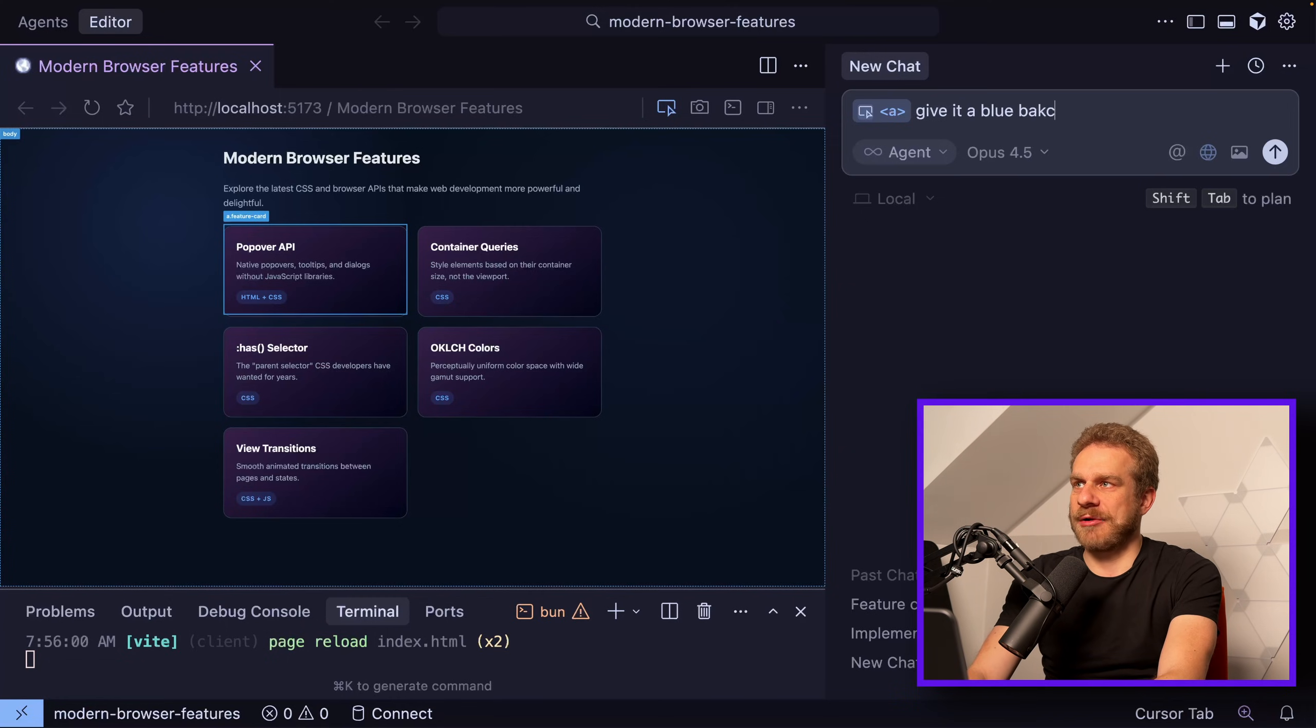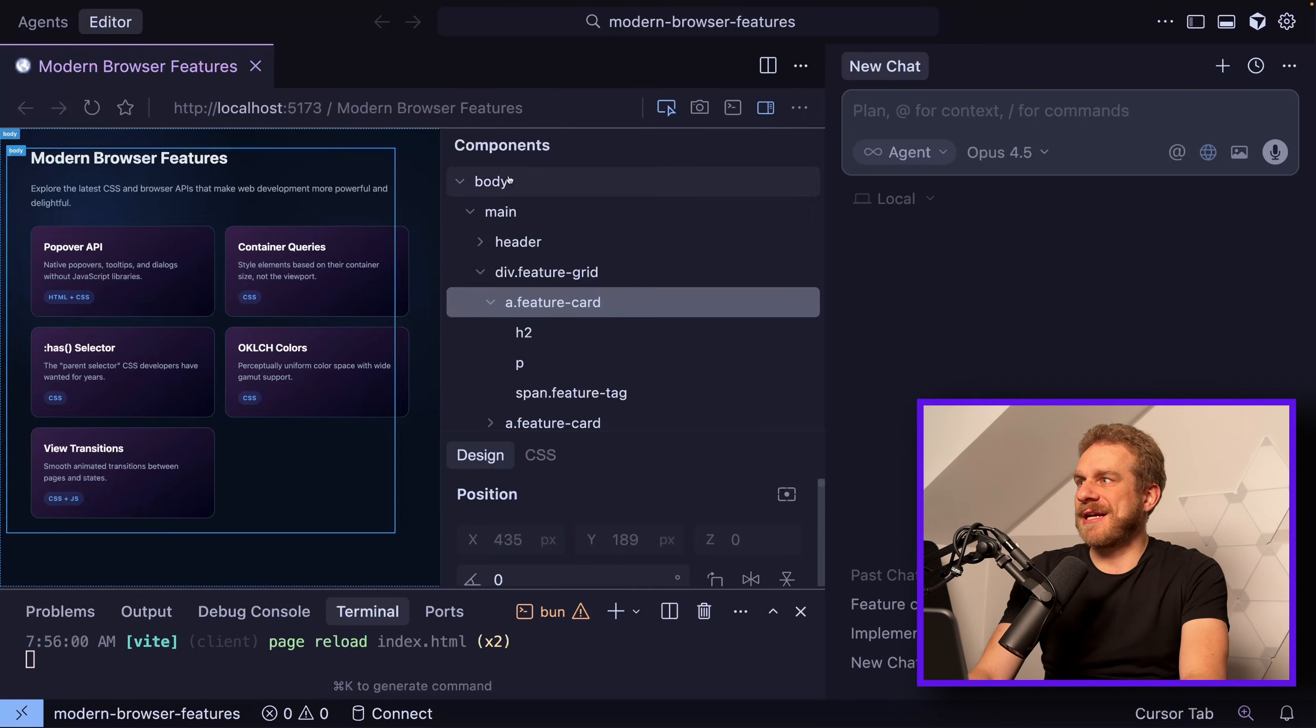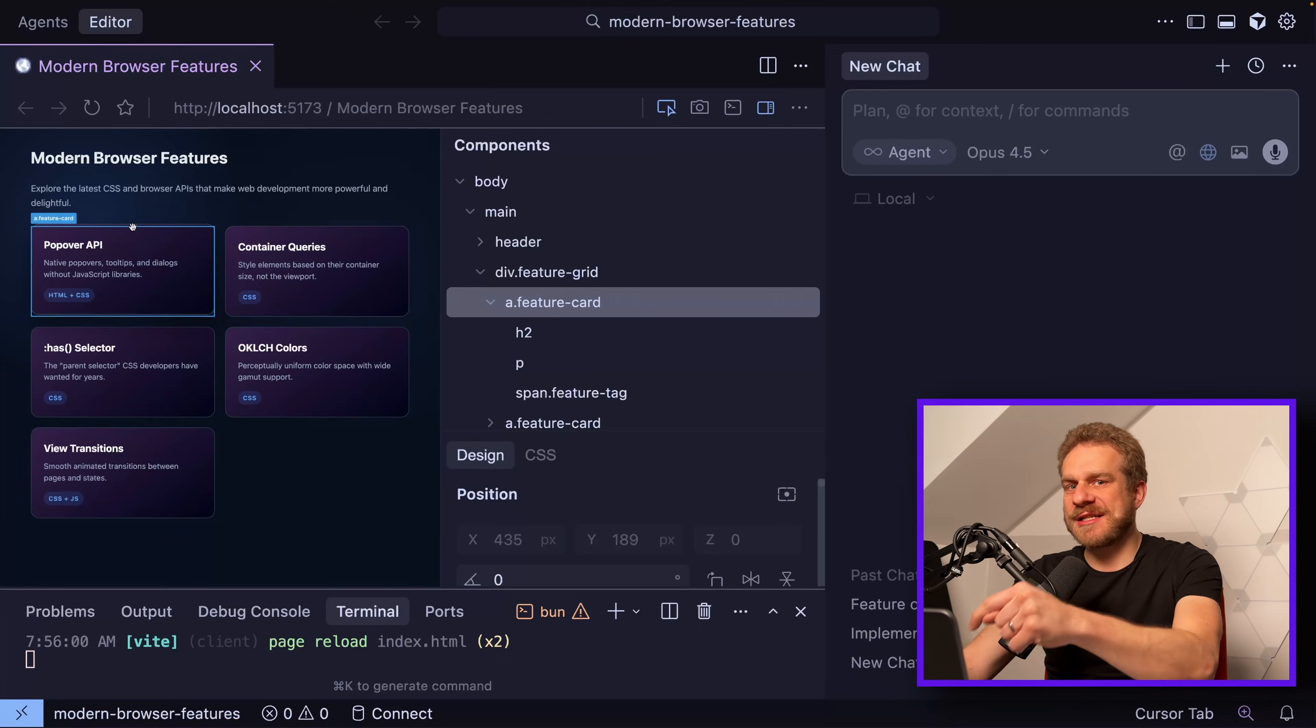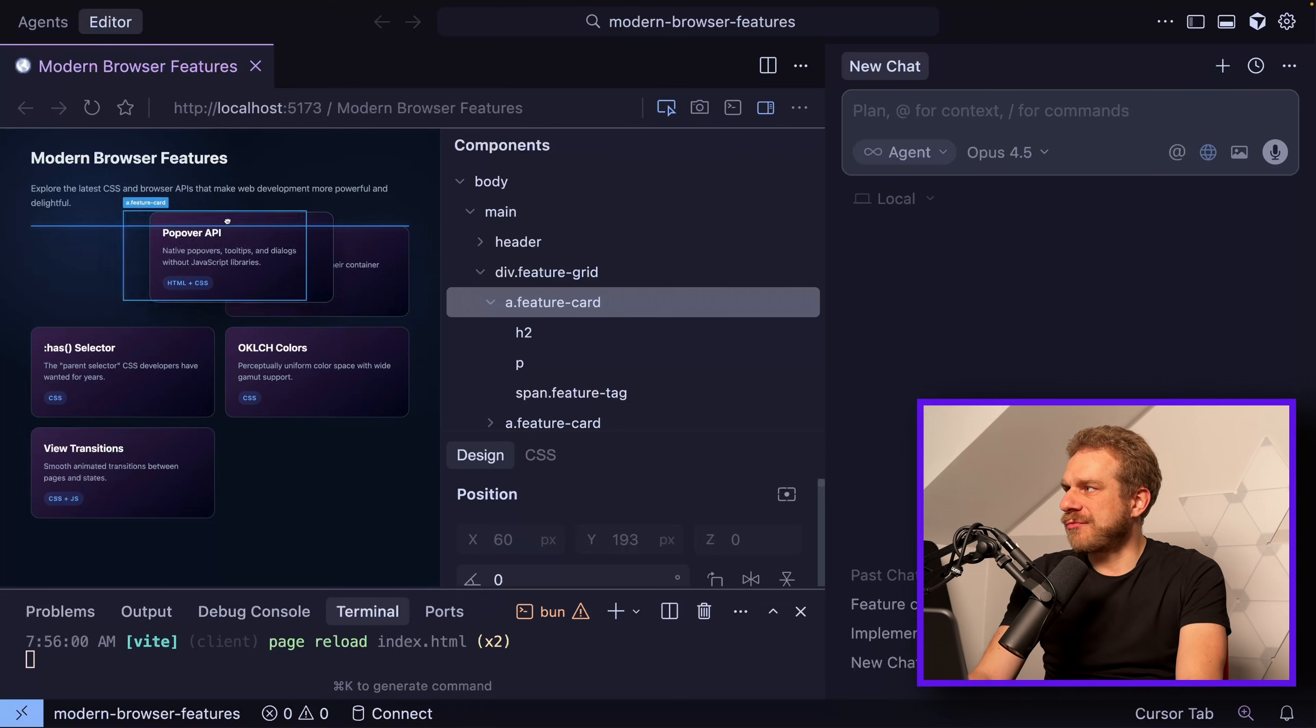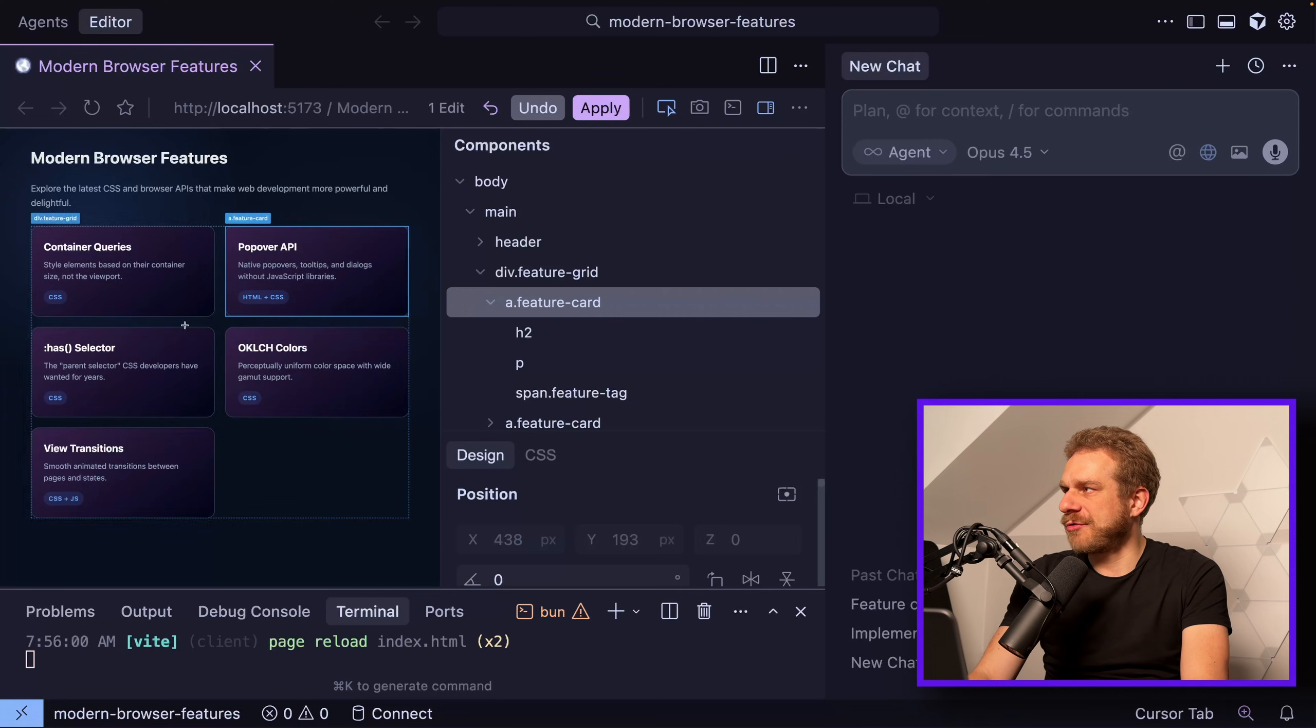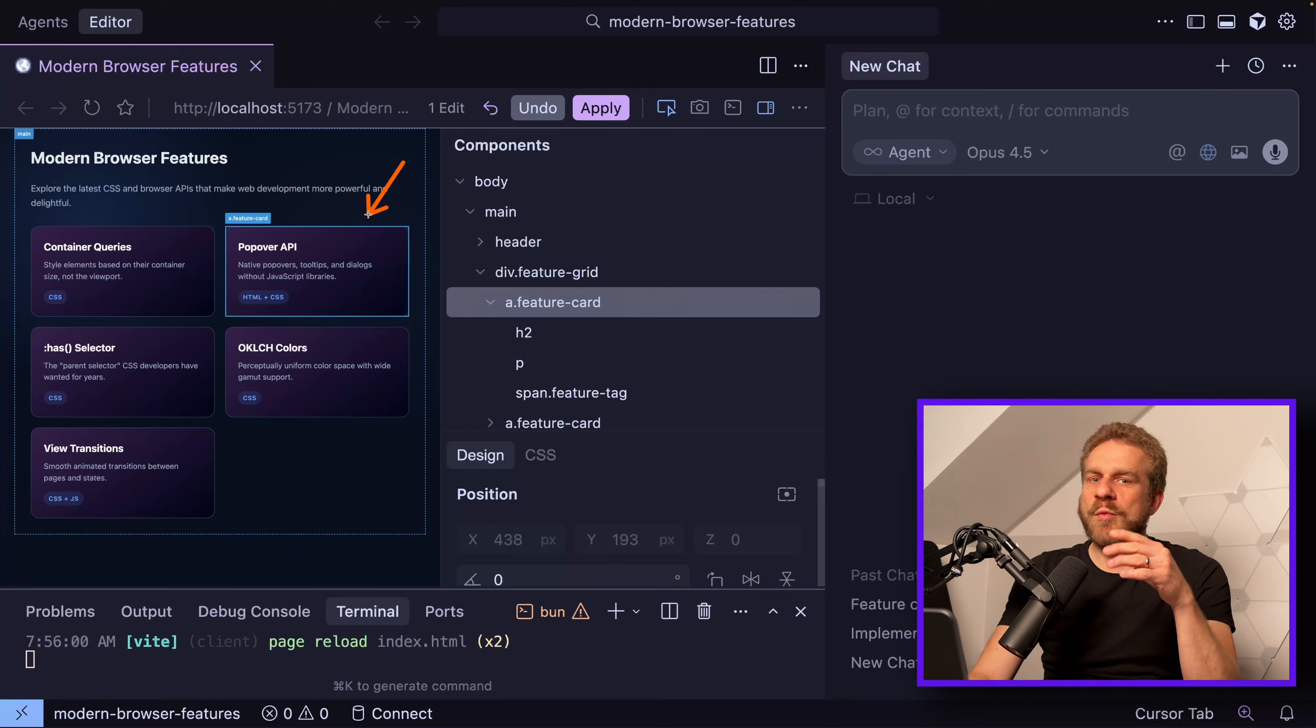However, that changes now. You can open this inspector here and you can actively change this page in this Cursor browser. If I select this item by simply clicking on it, I can drag and drop it, and it's a bit weird still, but I can for example drop it here and now it's the second item instead of the first item which it was before.